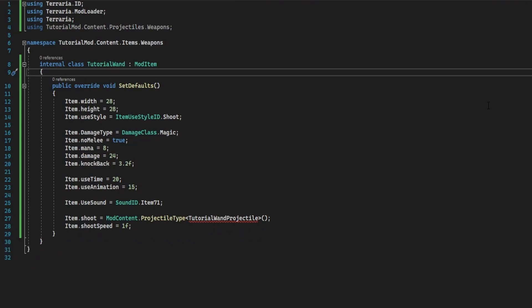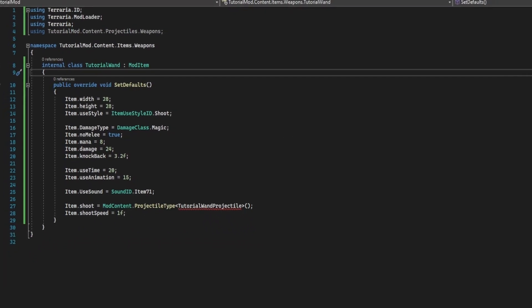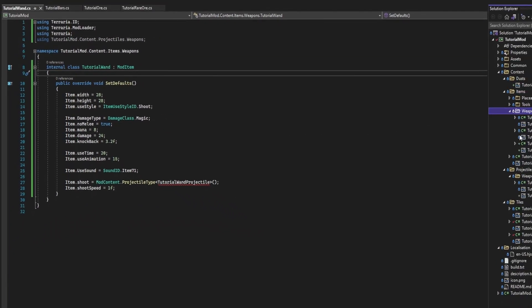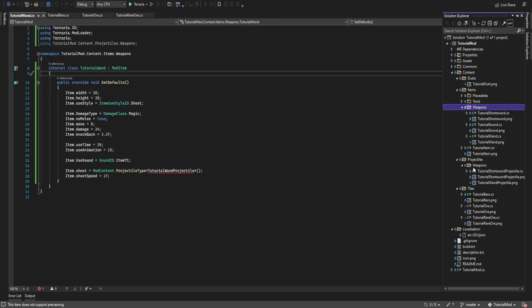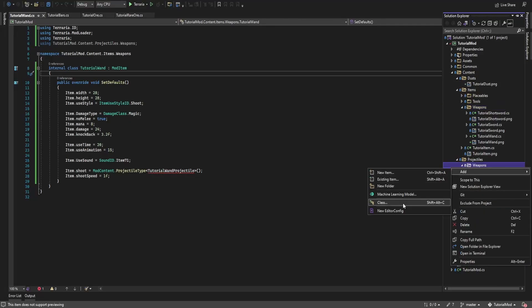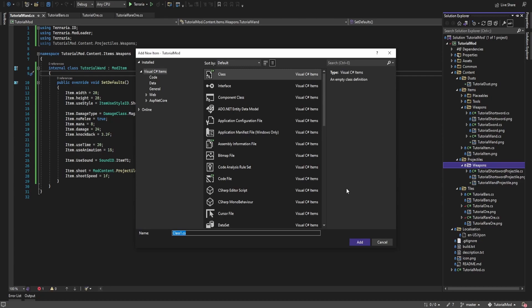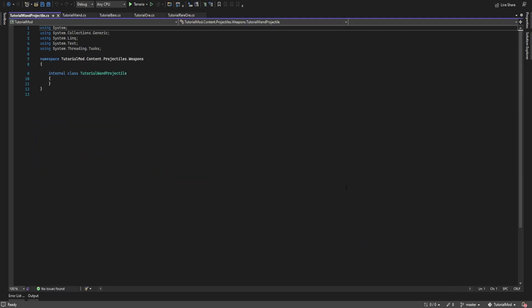So let's go into our projectiles folder weapons and we're going to create our new projectile which is tutorial wand projectile.